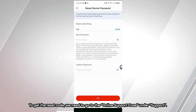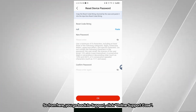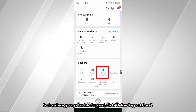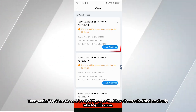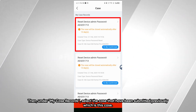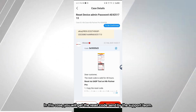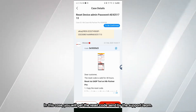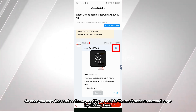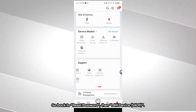To get the reset code, go to Online Support Case under Support. Go back to Support, click Online Support Case. Under My Case Records, select the case that was submitted previously. In this case, you will get the reset code sent by the support team. Once you copy the reset code, go back to the Reset Device Password page by clicking here, then go back to Reset Password.